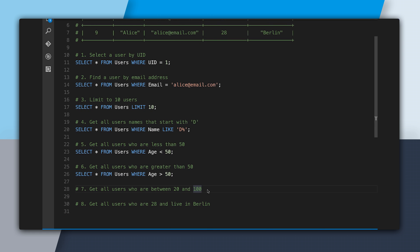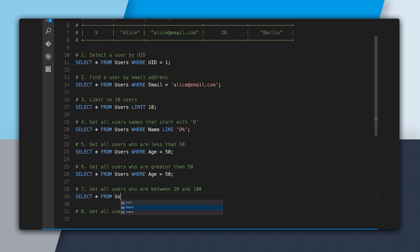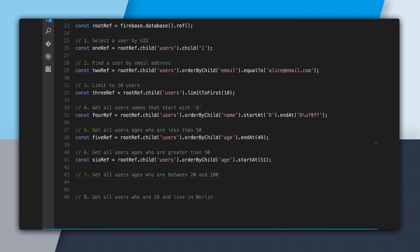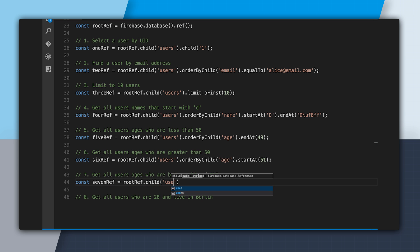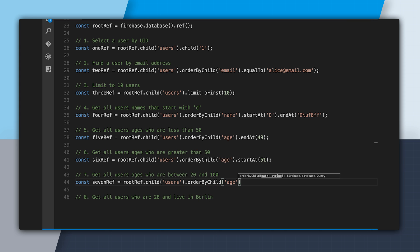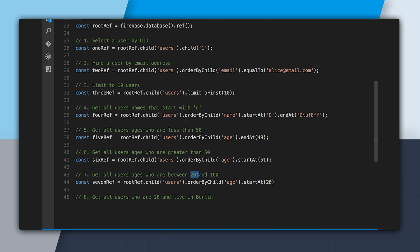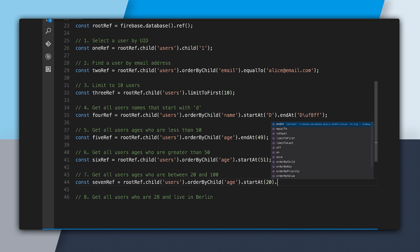The next query is get all users who are between 20 and 100. For this range query in SQL: SELECT * FROM users WHERE age >= 20 AND age <= 100. In Firebase, we create our reference — rootRef.child('users') — then .orderByChild('age').startAt(20).endAt(100). We use both startAt and endAt together to cover the full inclusive range.